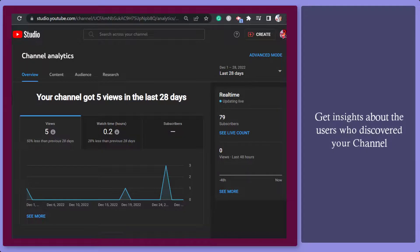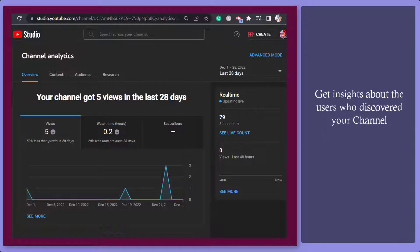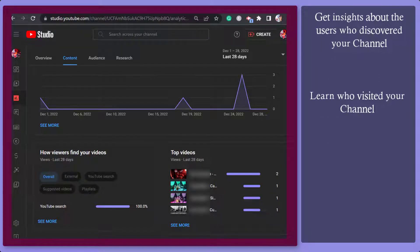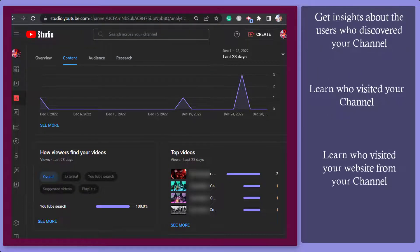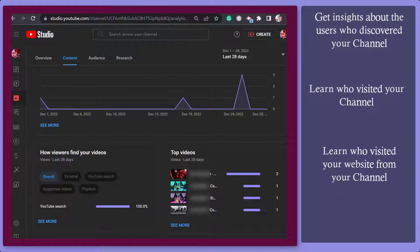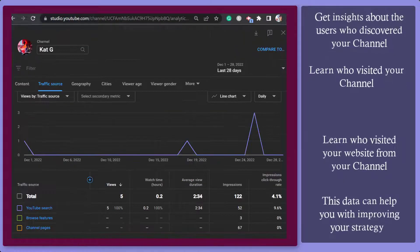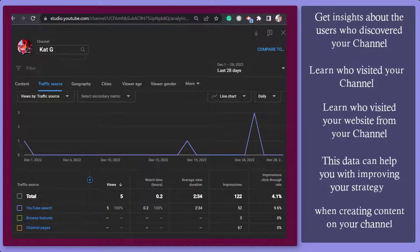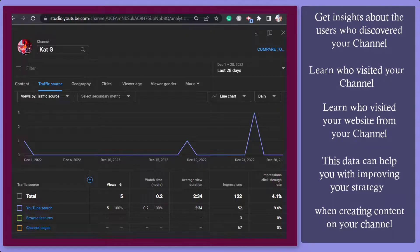You can get insights about the users who discovered your channel. You can learn who visited your channel and who visited your website from your YouTube channel. This data can help you with improving your strategies when creating content on your channel as well.